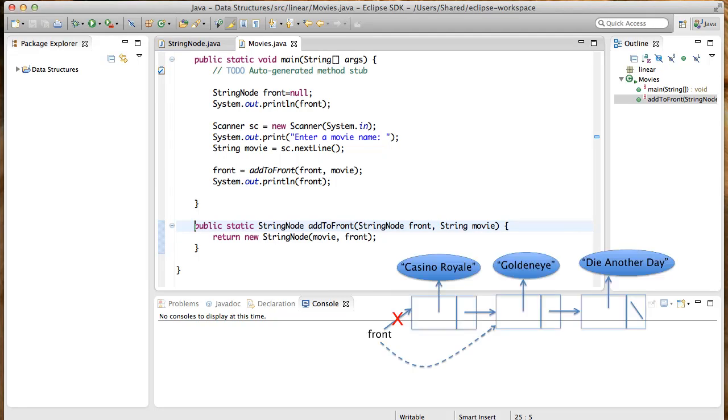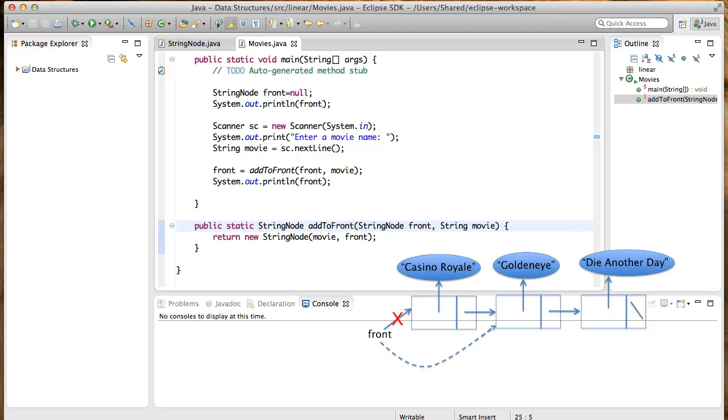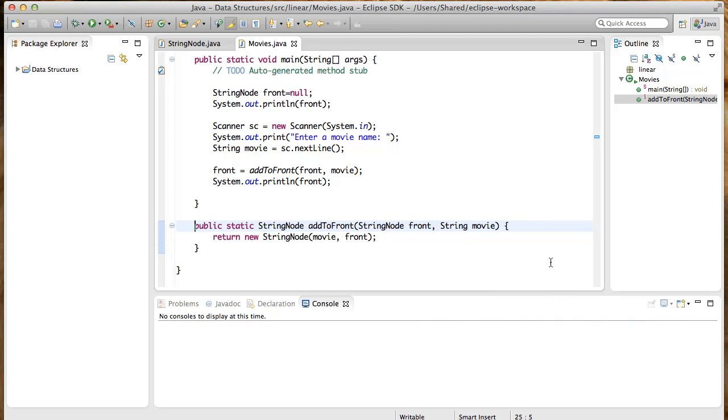When we delete the first node, we want to do this, which is to redirect front so it skips the first node and points instead to the second node. After this redirection, you will have front pointing to the second node. But what happens to the first? This is what the whole thing looks like.